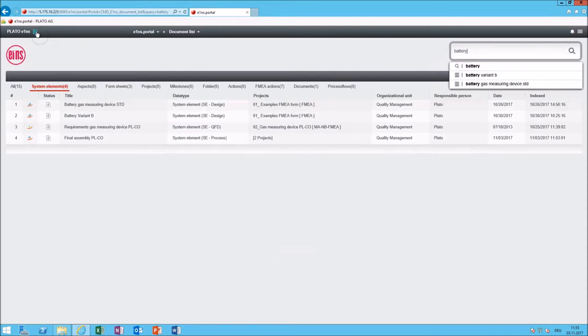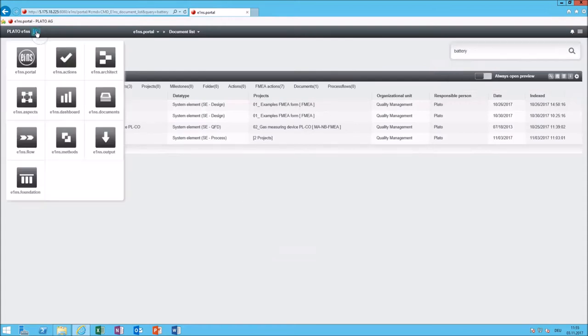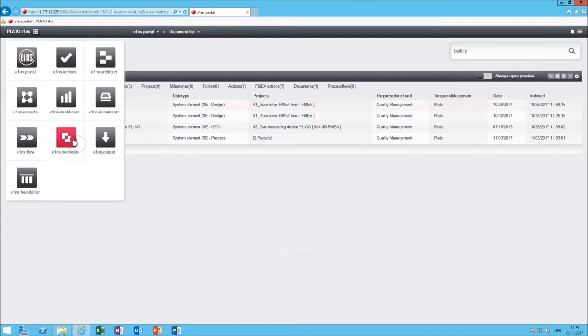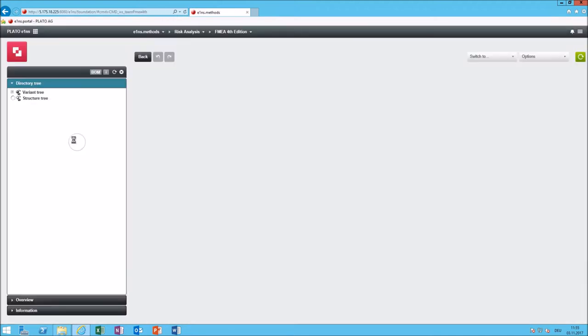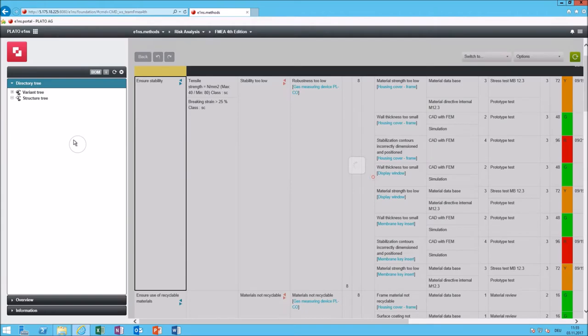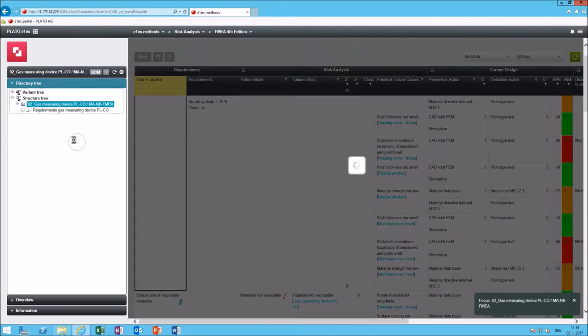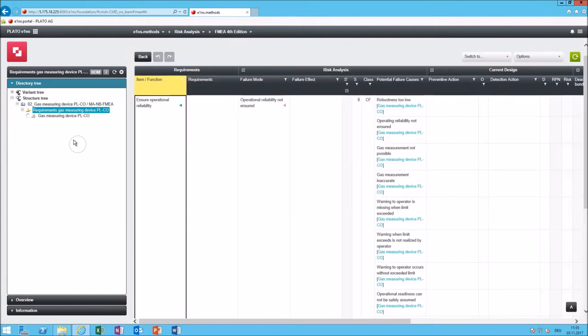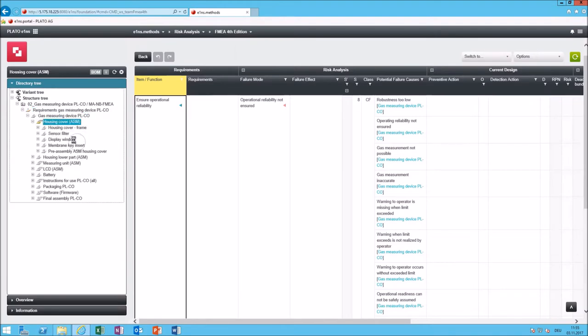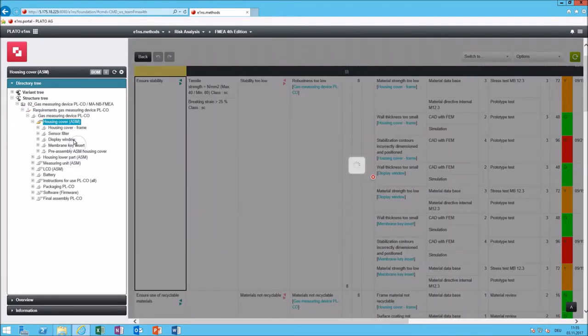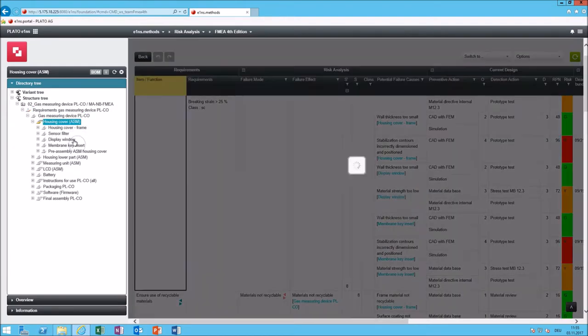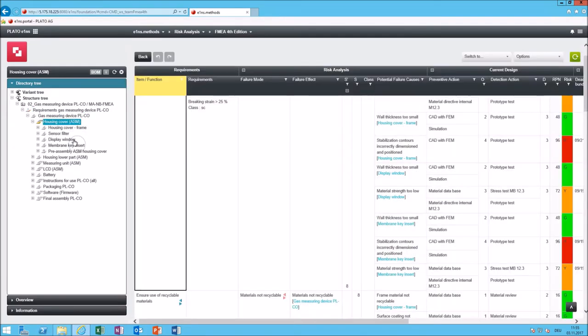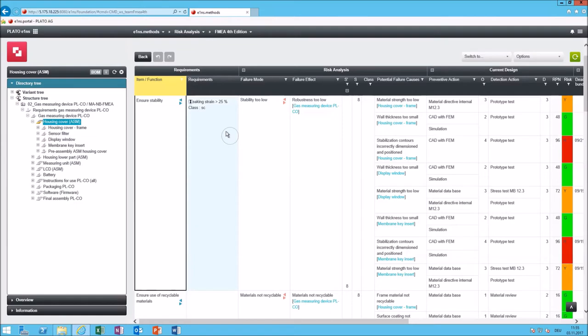Let me use the menu cube to go to the next module which I want to show and this is Eins Methods. Eins Methods allows you to use tables, for example here the table for the FMEA. We have different versions available out of the box and in this table you can work, you can create a system element and then just start typing to create your FMEA document and the result would be a similar table to this.